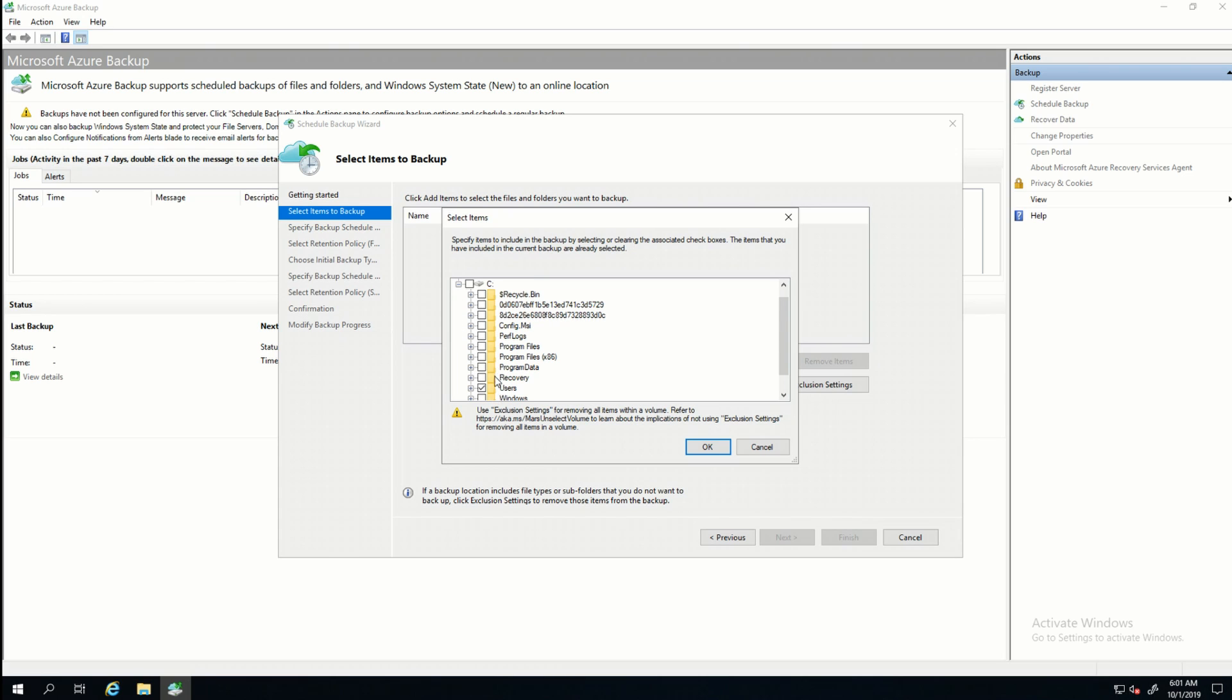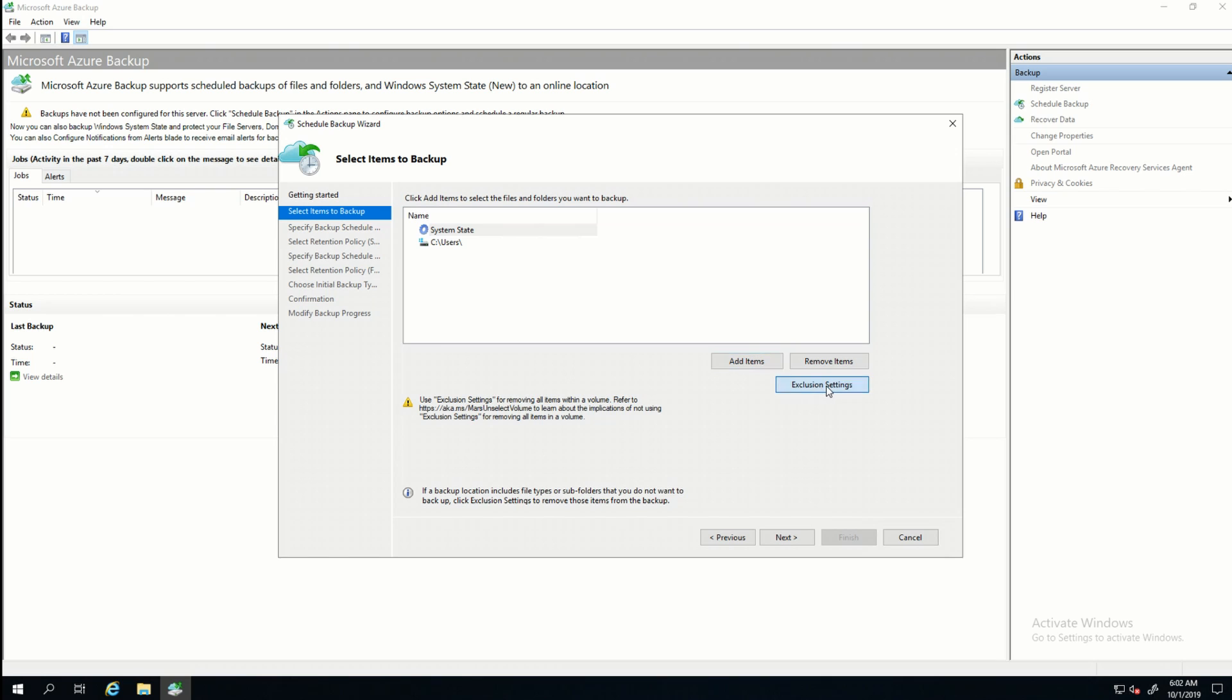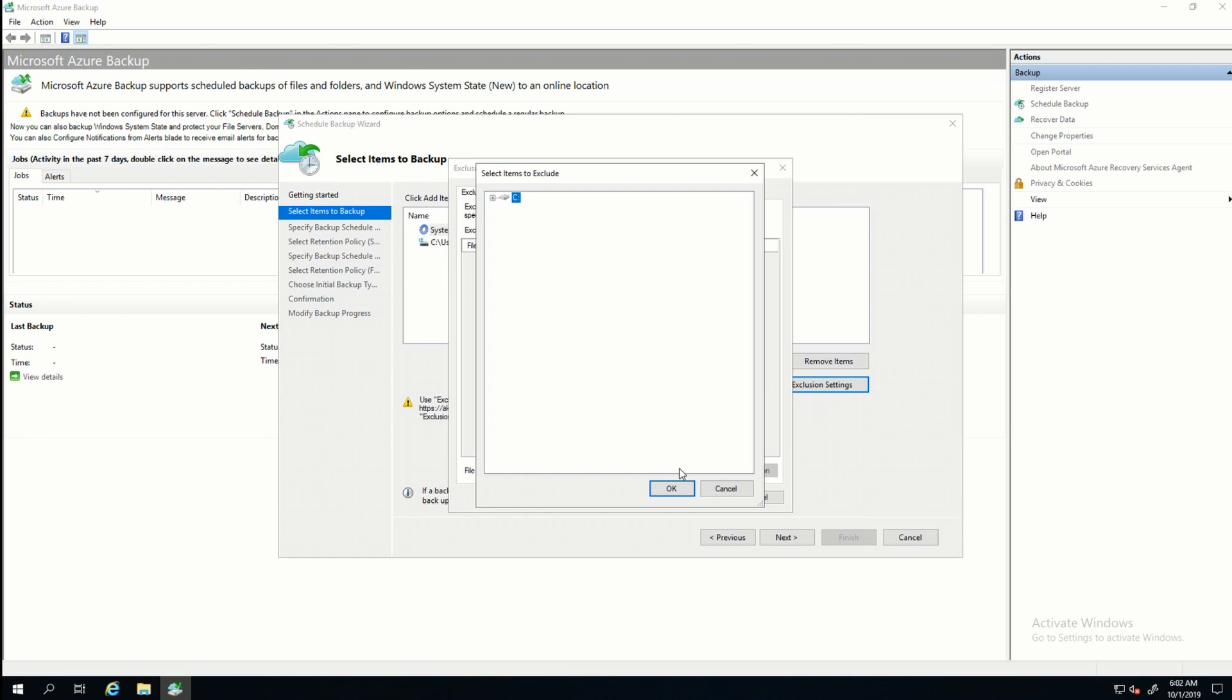You absolutely can select the C drive and select everything to back up. That's a more likely scenario in a production environment, but at this point, all I want is the data and users. I'm going to select an exclusion setting and add an exclusion.